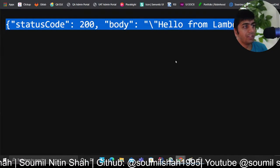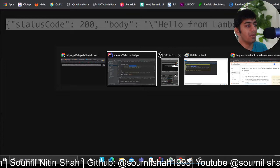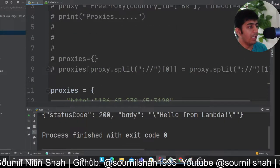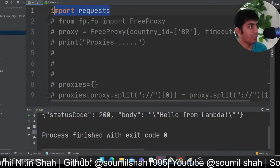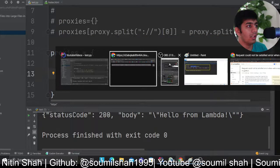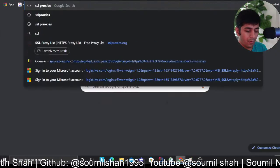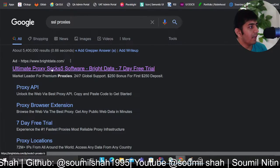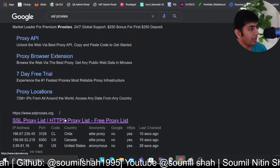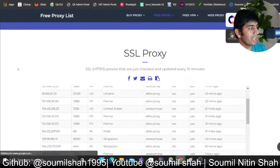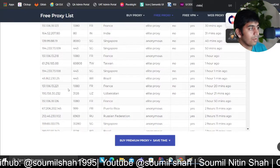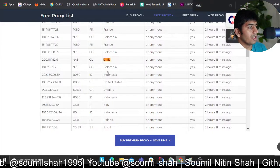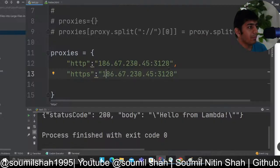I have this Lambda. I'm hitting this from the US server and I've added a block IP address. Now I have a very simple code. I'm using a requests library and I'm using an IP address from Chile. This IP address I found from SSL proxies. Here they have SSL proxy. If you come here, there's a bunch of free IP addresses that you can use.